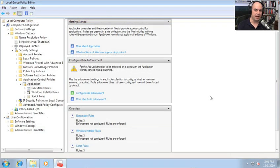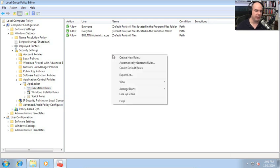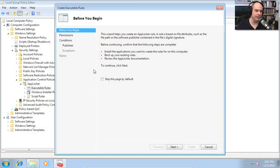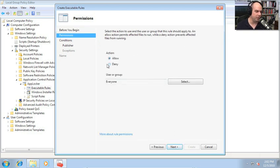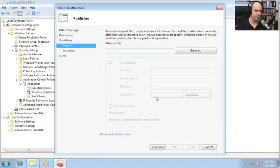Let's build some rules using AppLocker to restrict access to certain programs. I'm going to do an executable rule. I'll right-click and create a new rule. The wizard asks what we'd like to do — I want to deny access for everyone. I could choose a user or group from my domain or local computer, but in this case we'll choose everyone. And I can choose a publisher, a path, or a file hash to determine if this is the app I'd like to allow or disallow. Let's choose publisher. It says to browse for a signed file to use as a reference, so I'll go to the Microsoft Games folder and choose the Hearts application.